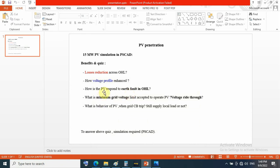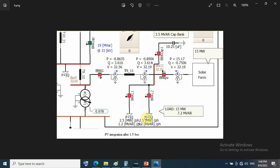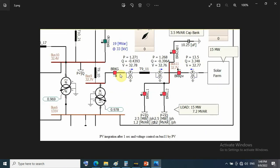This was case 1. Cases 2 and 3 will cover: arc fault in the line and how PV responds, the minimum grid voltage limit — meaning voltage ride-through — and the behavior of PV when the grid circuit breaker trips.